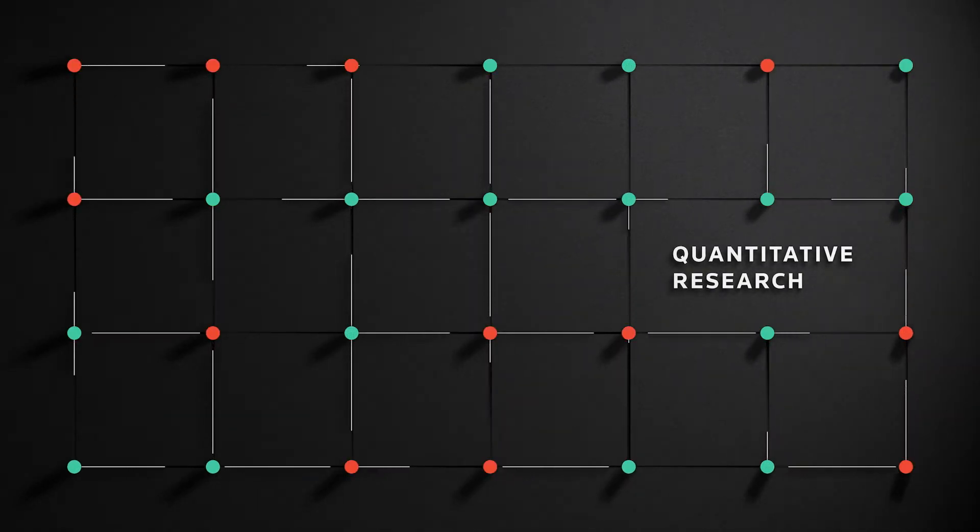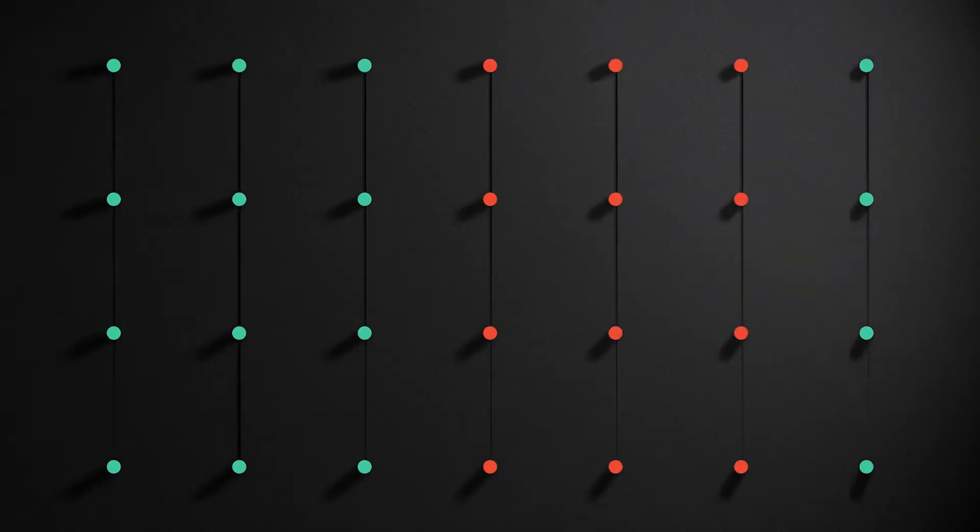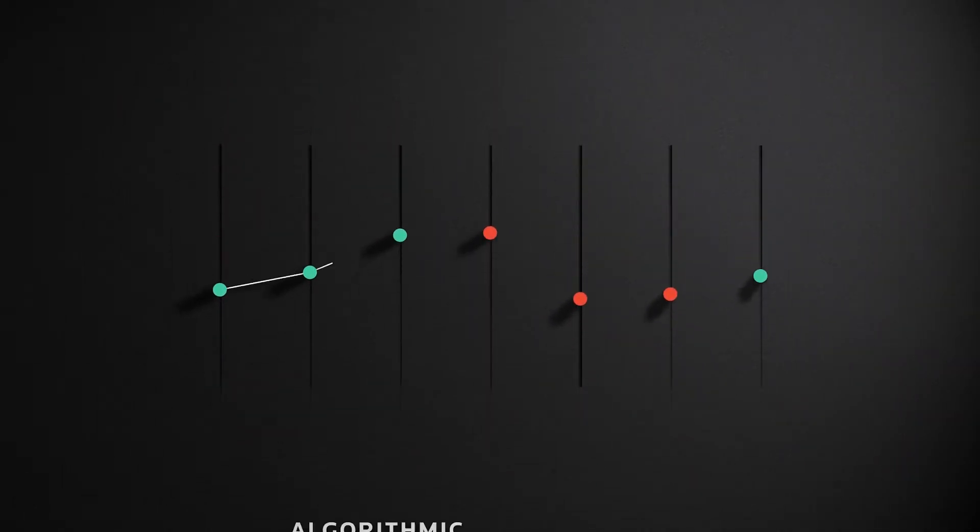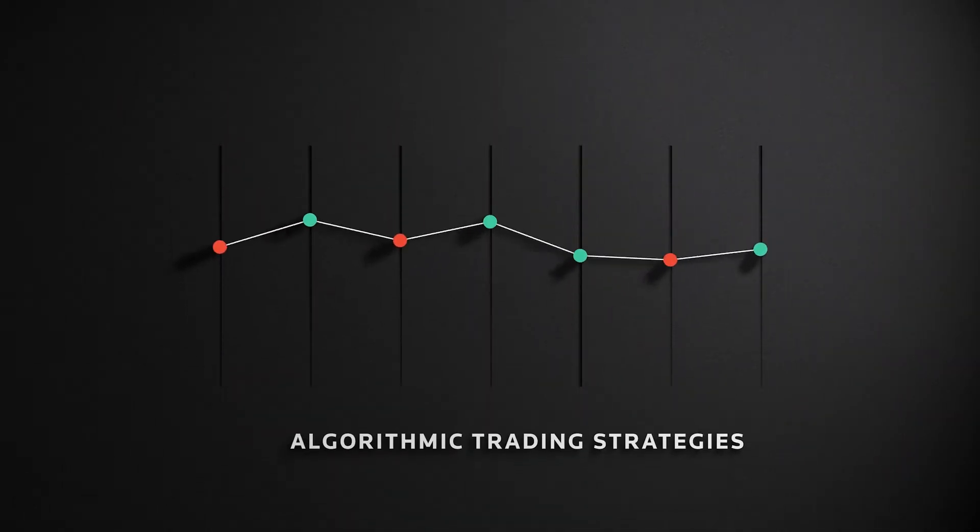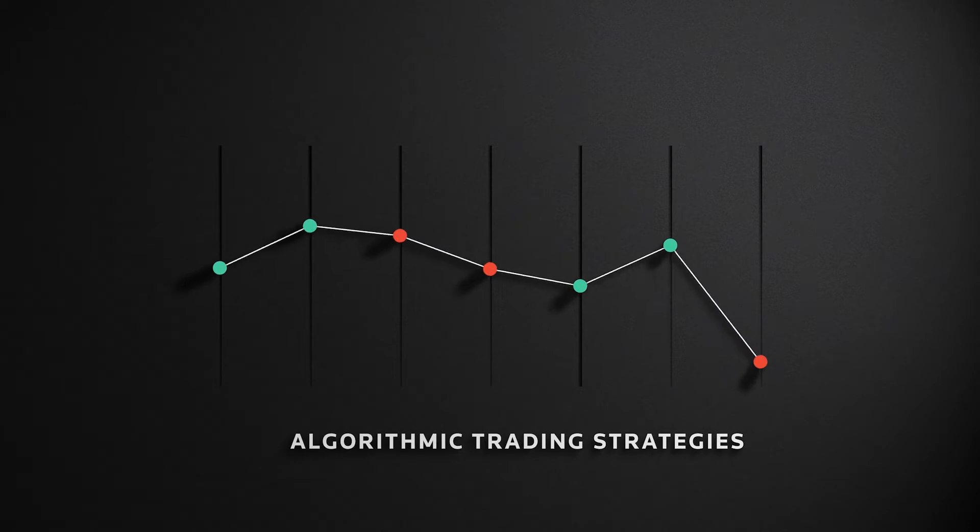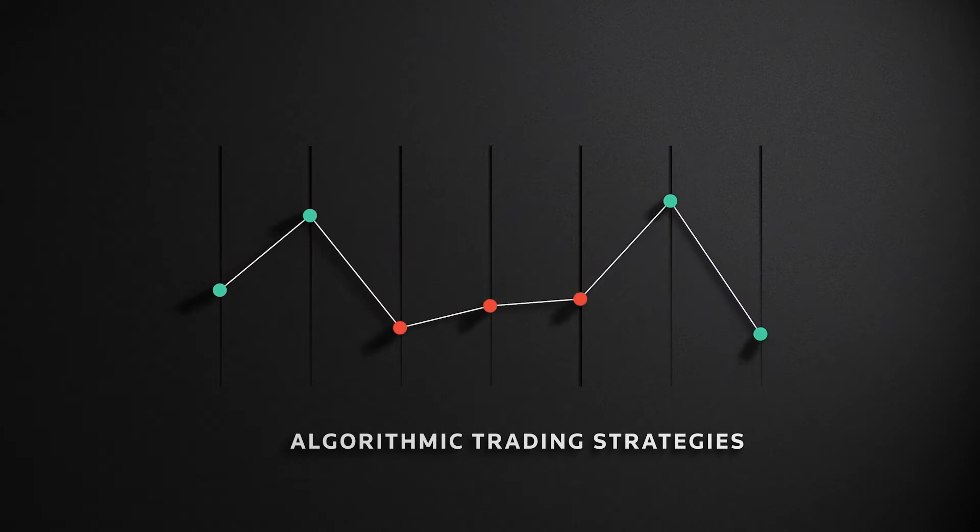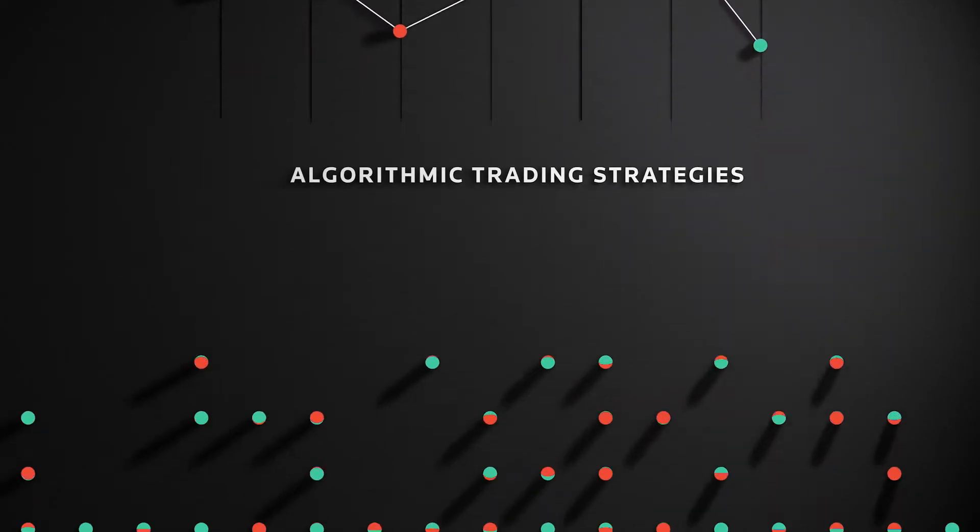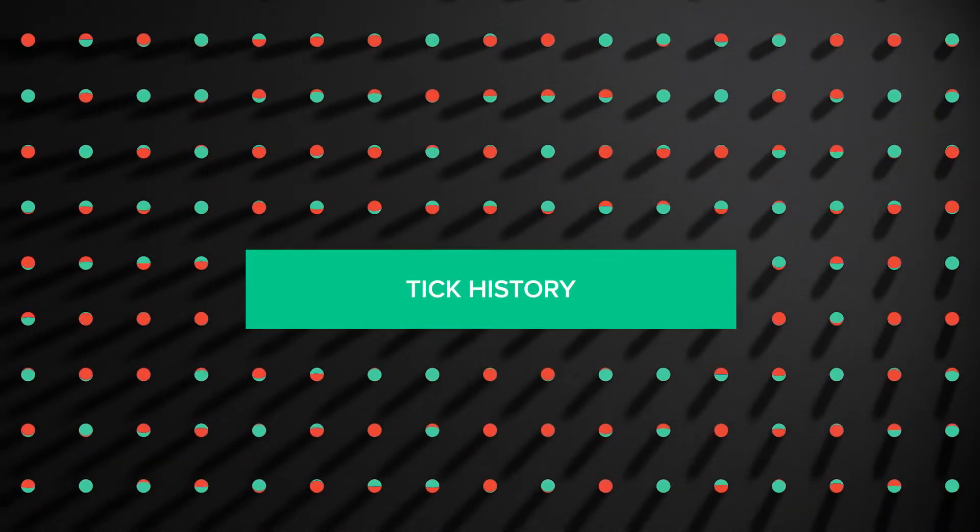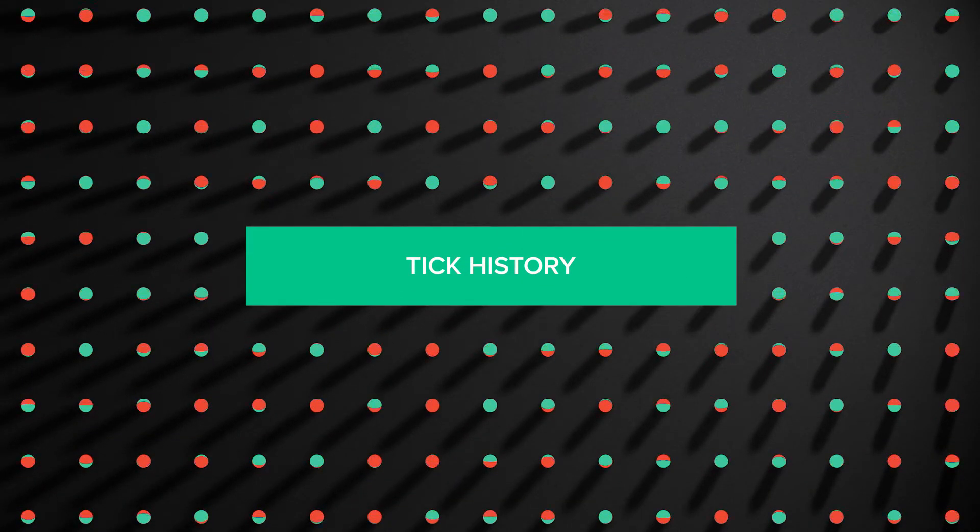perform thorough quantitative research and test real-time algorithmic trading strategies more efficiently? The answer is TickHistory.